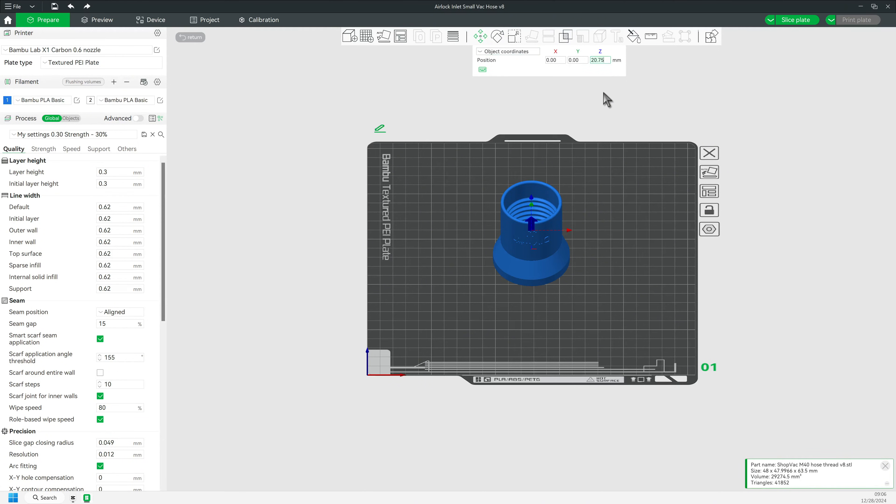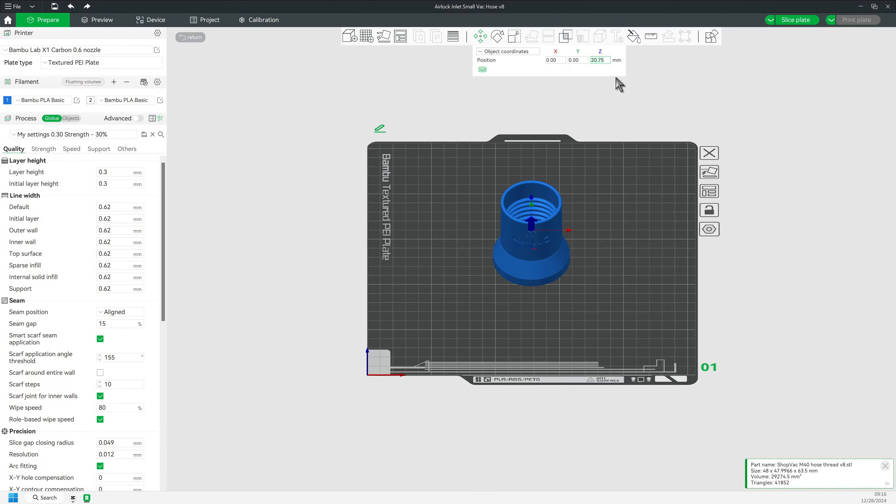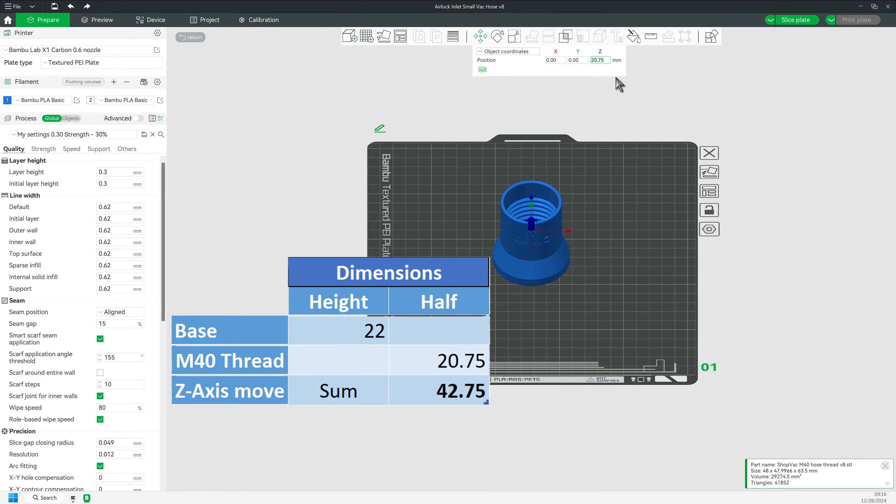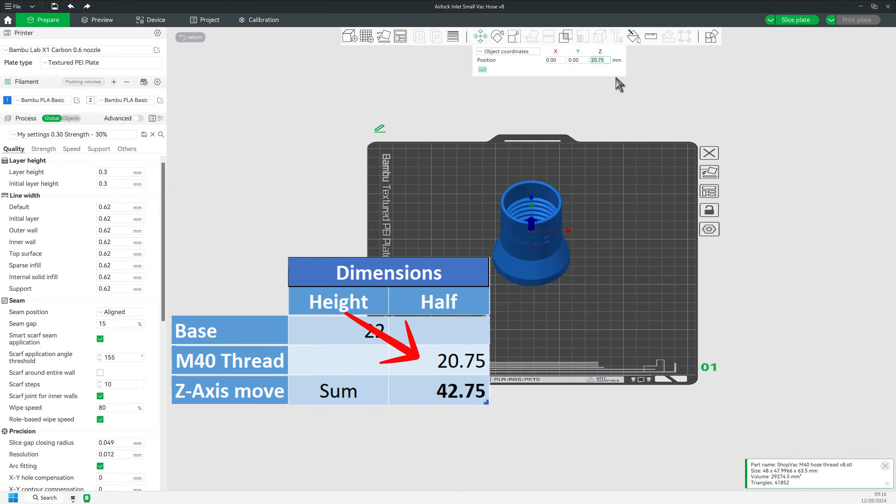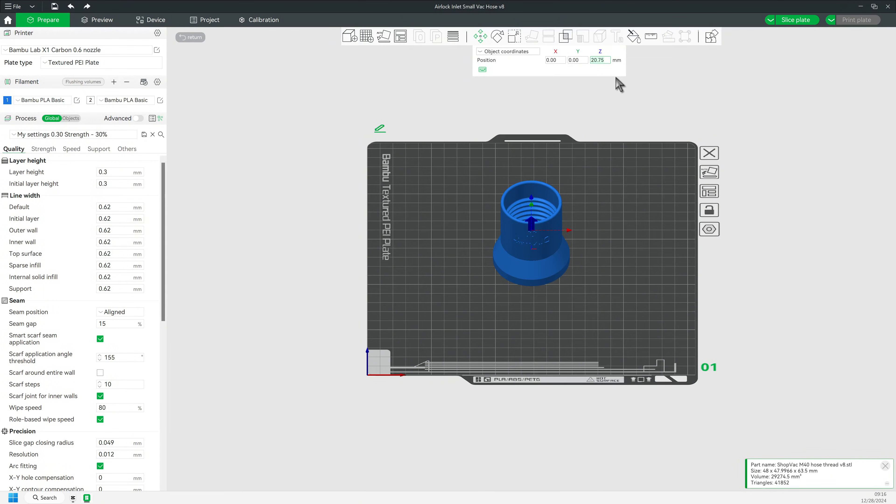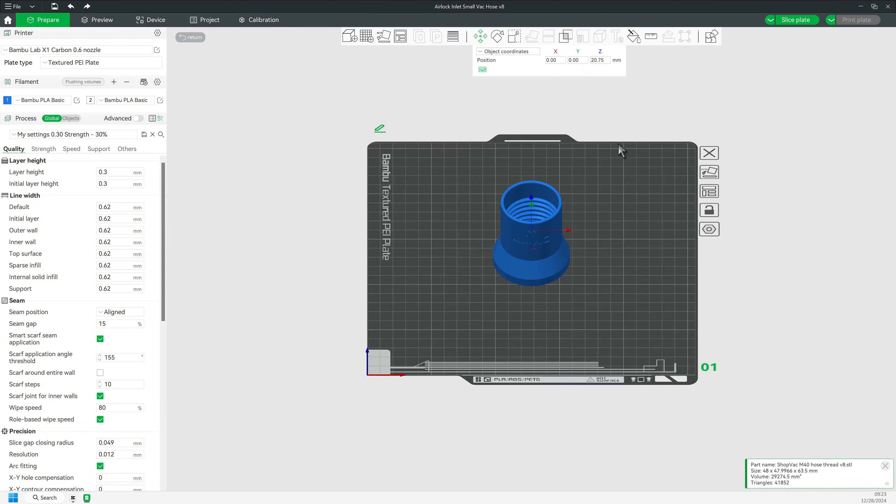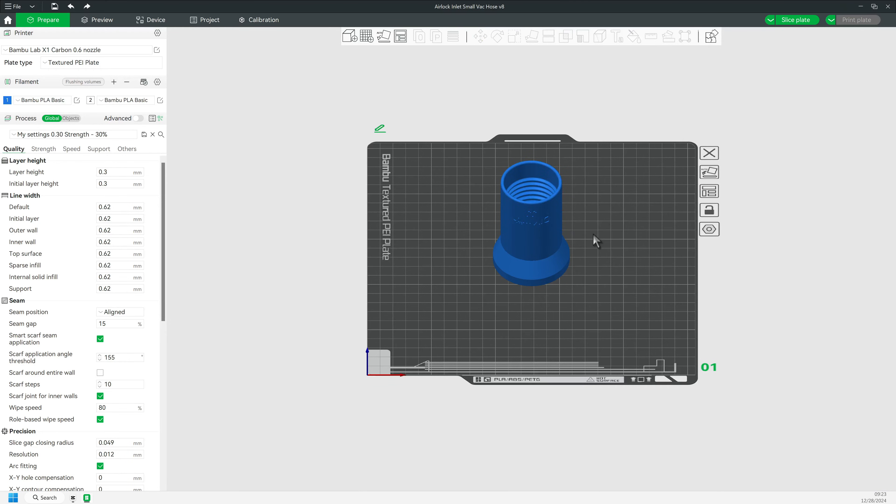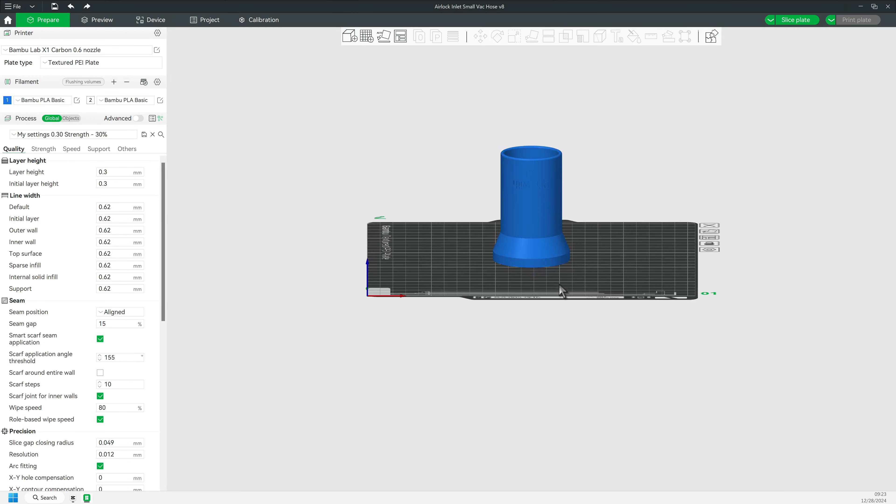But what about the Z-axis? Well, remember Bamboo selects half the height as the center. So in this case 20.75mm. So in order to put the thread part on top of the base, we need to move it the height of the base or 22mm. This means the new set coordinate is the sum of the current coordinate plus the 22mm or a total of 42.75mm. So let's insert that measurement and be done with this. 42.75 on the Z-axis. Hit enter or tab.